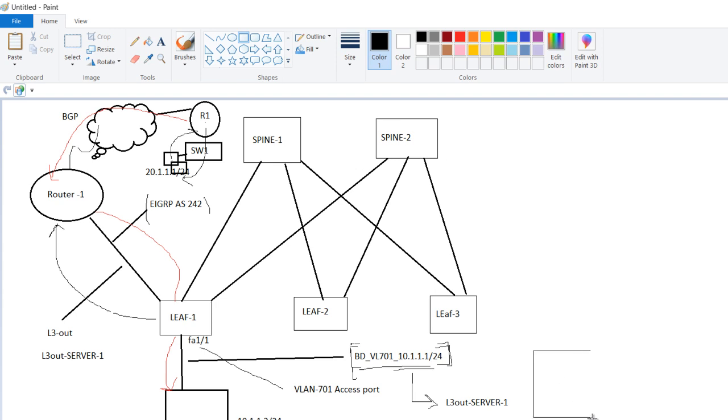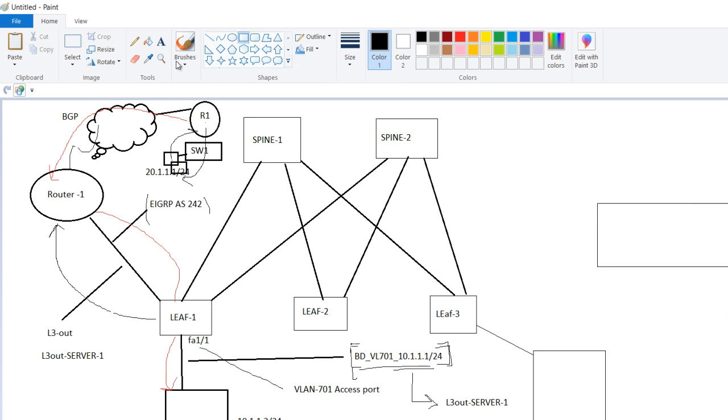Here you have a server. Now the server is connected to leaf 3. And in this case the gateway is firewall. Let us suppose this is a firewall you have.